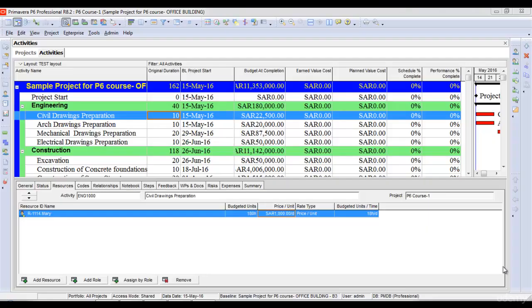In this lecture we are going to learn how Primavera P6 calculates earned value cost and planned value cost. This lecture is really important and needs good attention to understand. When the project is at start and there is no progress recorded on the project.